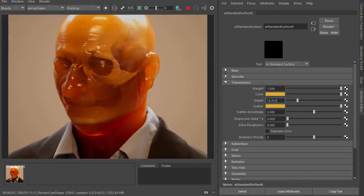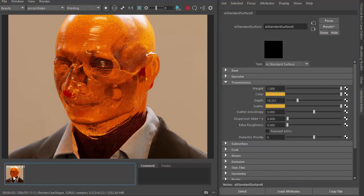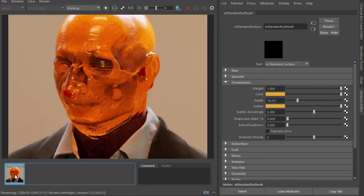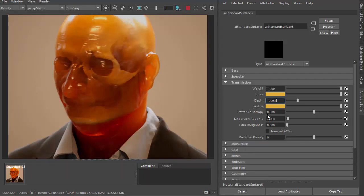Okay, so if we go back to without transmission scatter, you can see it makes a huge difference with the depth. There's also the scatter anisotropy.